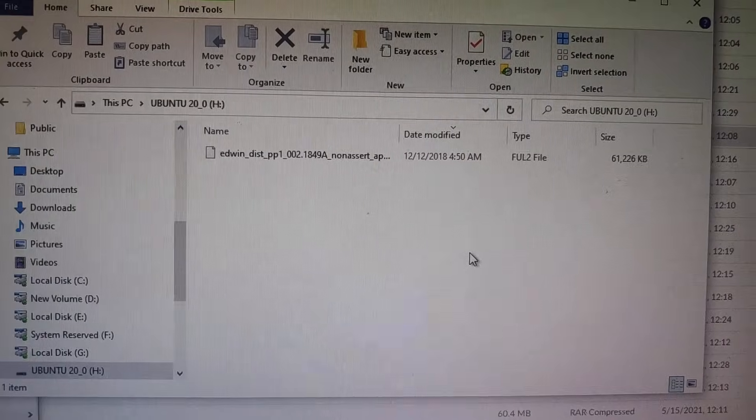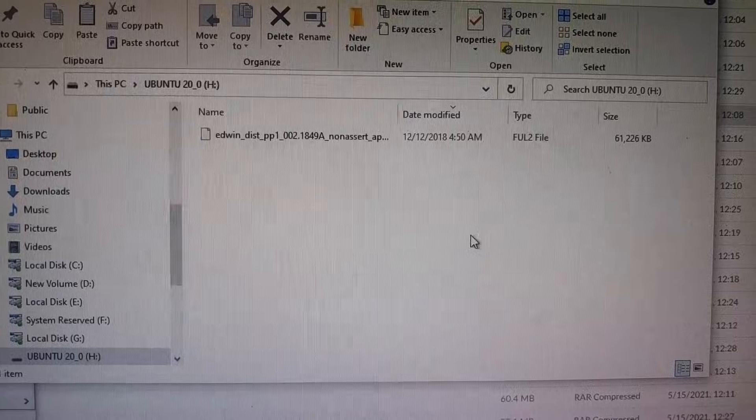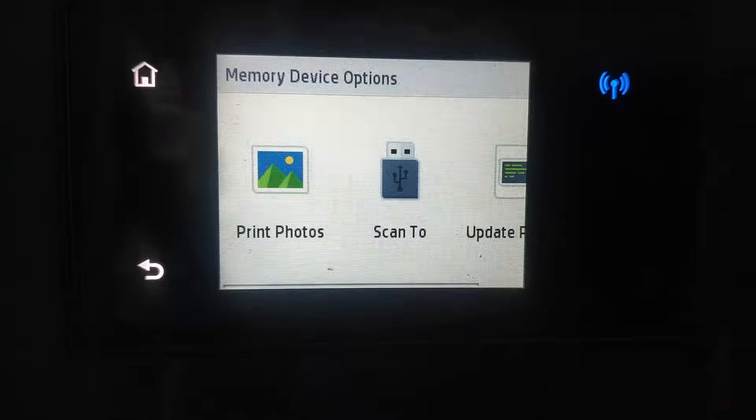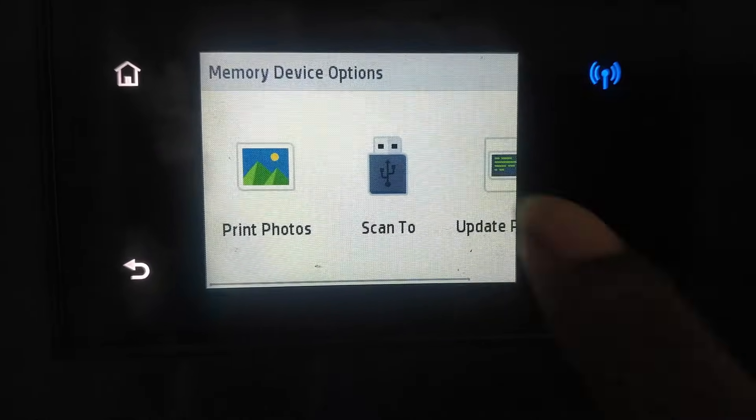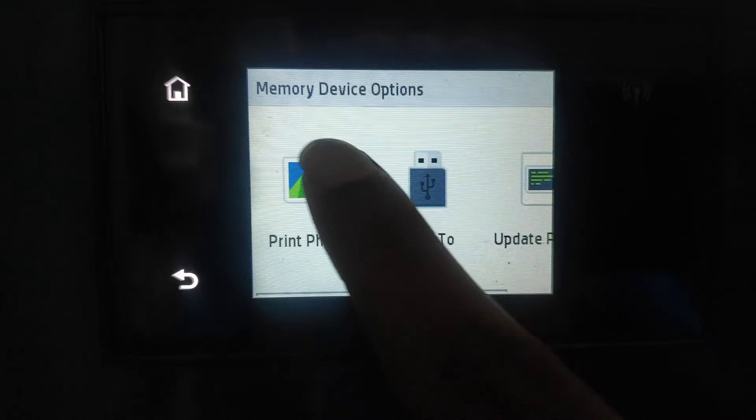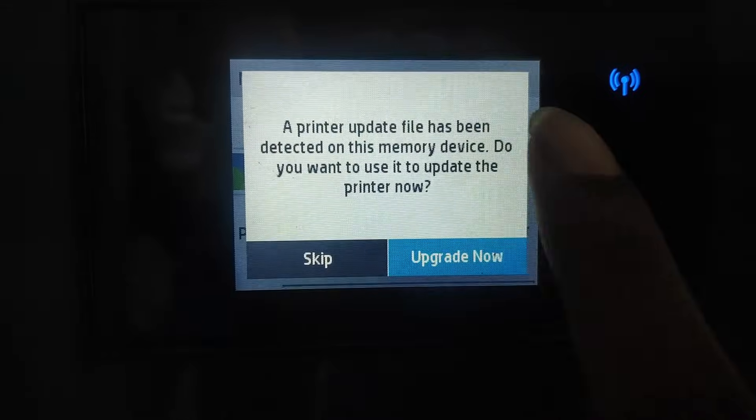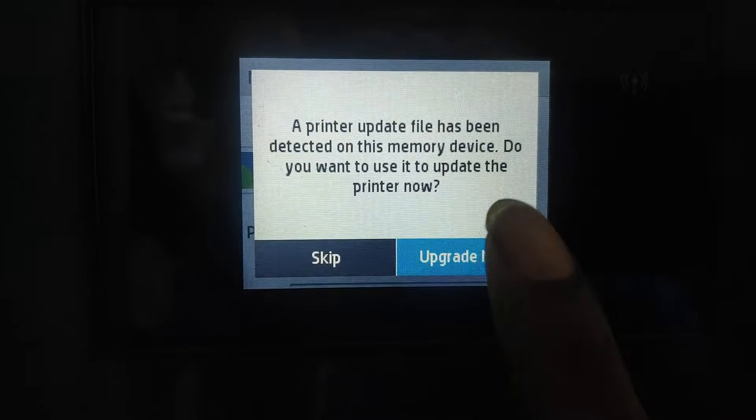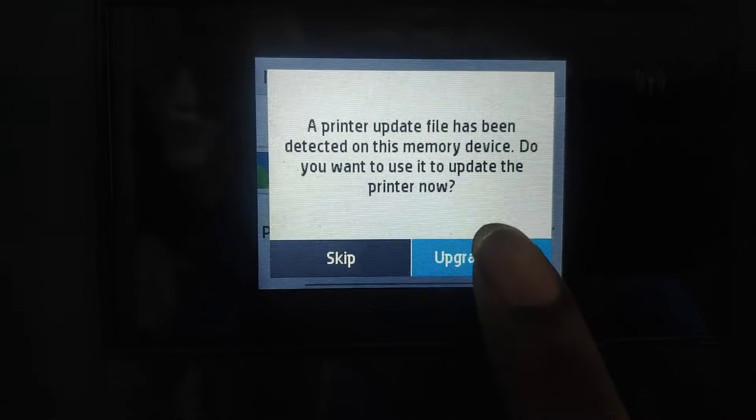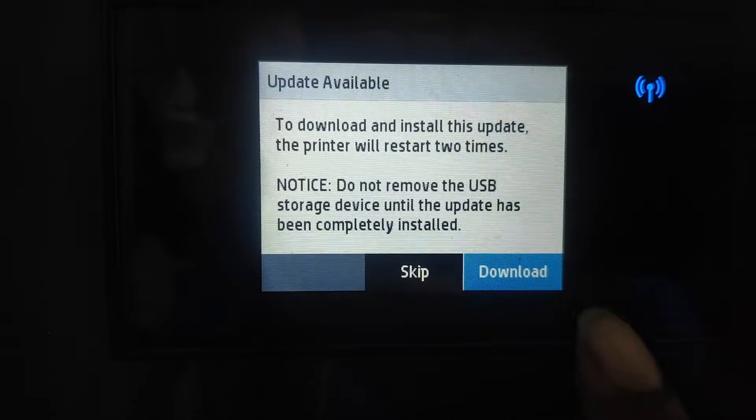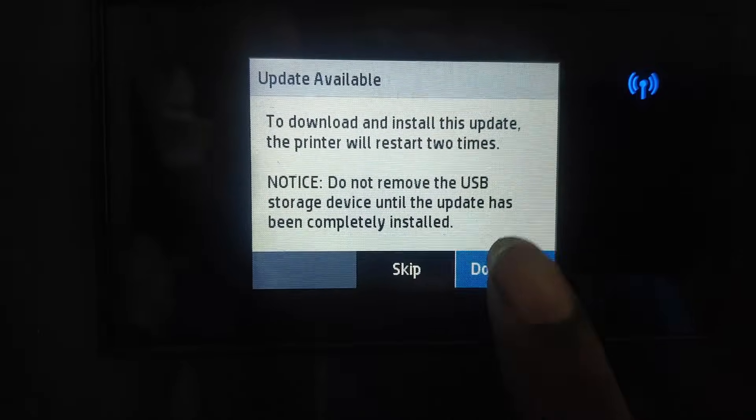Now that you have the flash drive in, you choose Update Printer, Upgrade Now, Download.